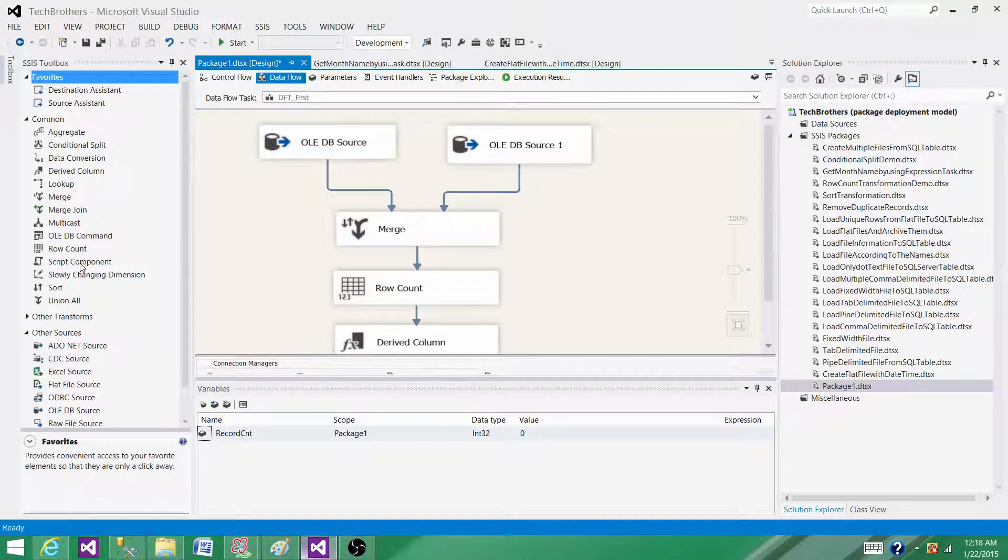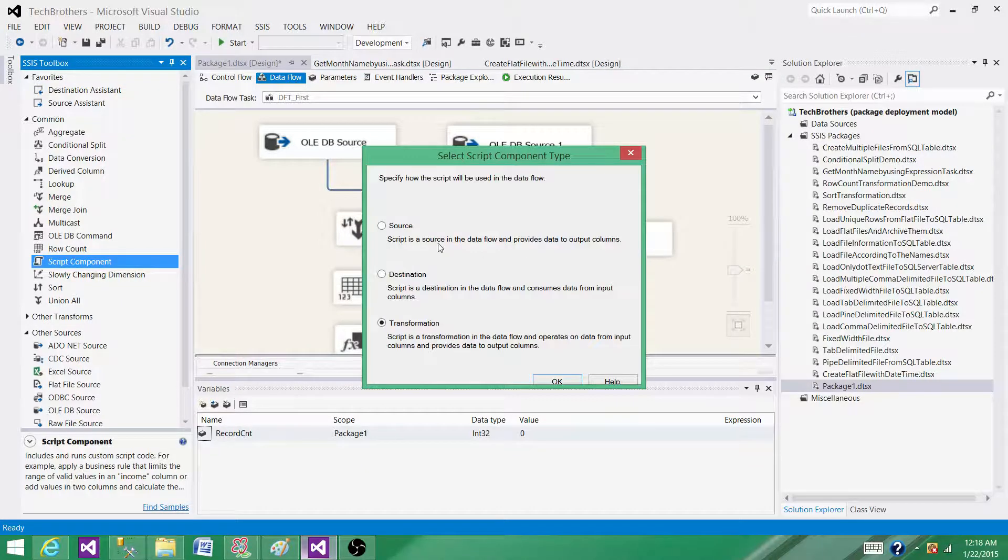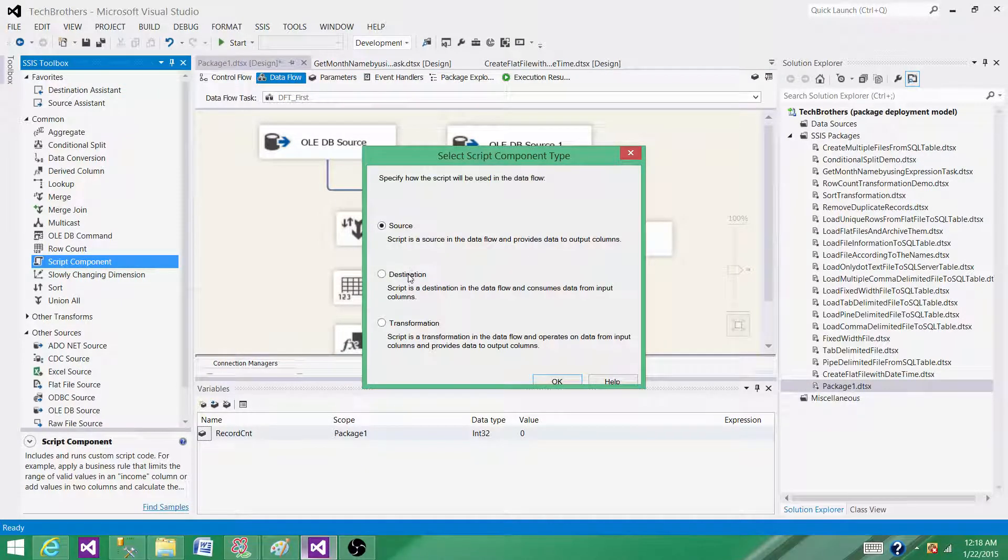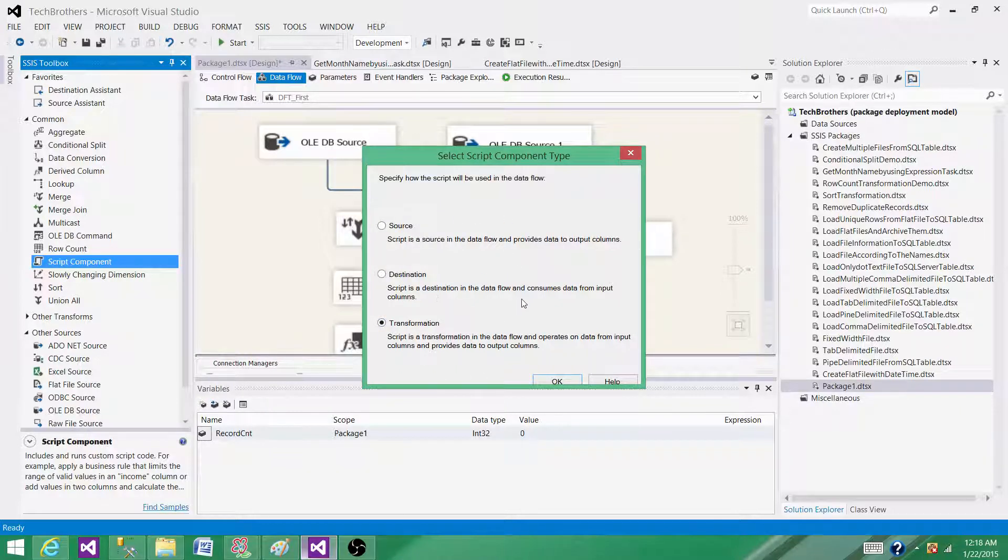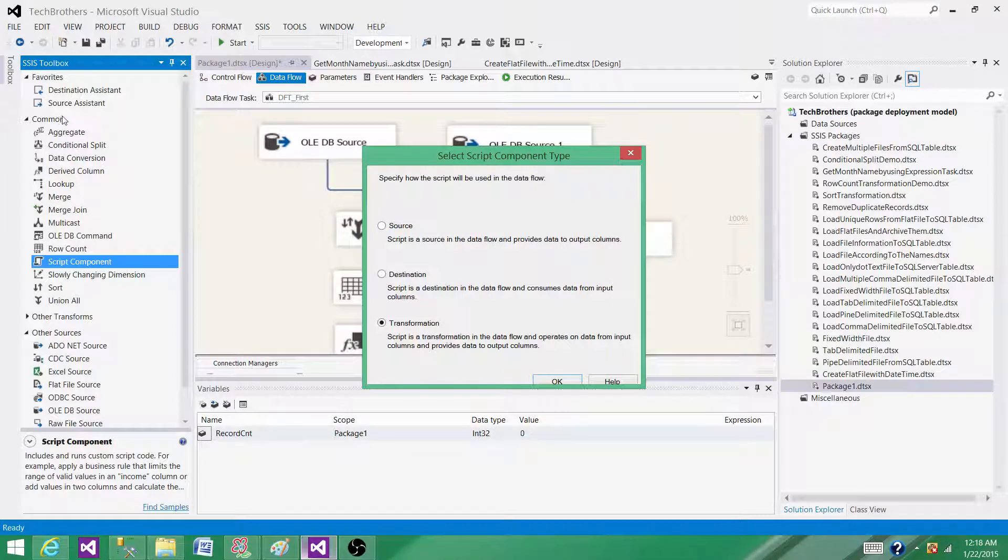Script component is a transformation that can be used as a source, that can be used as a destination, and that can be used as a transformation itself. We can write C# or Visual Basic code in that and do what is not available or what we cannot do by using the built-in transformations.